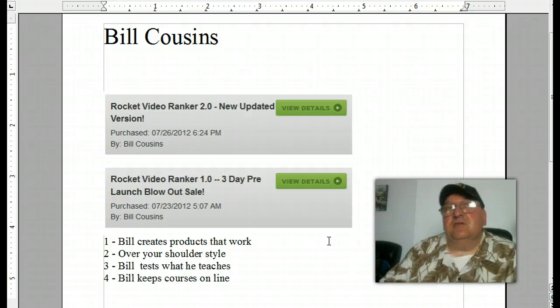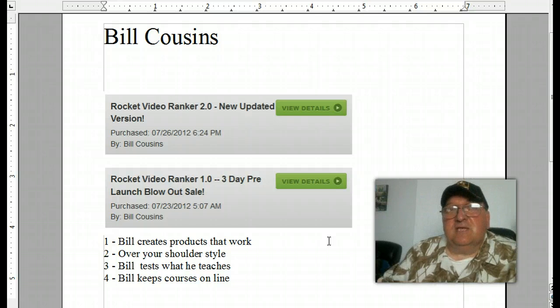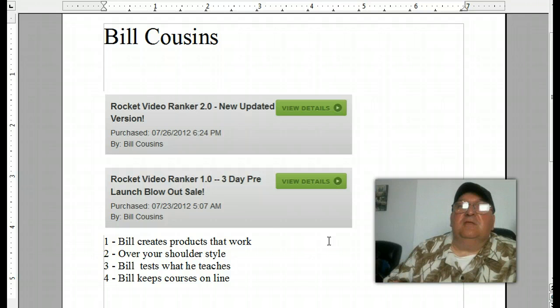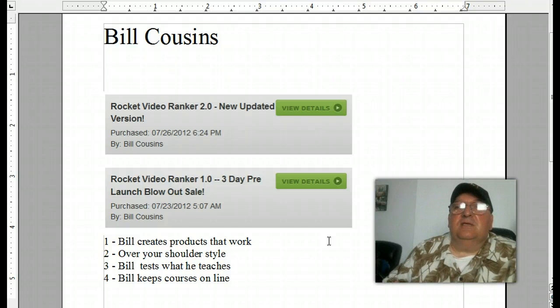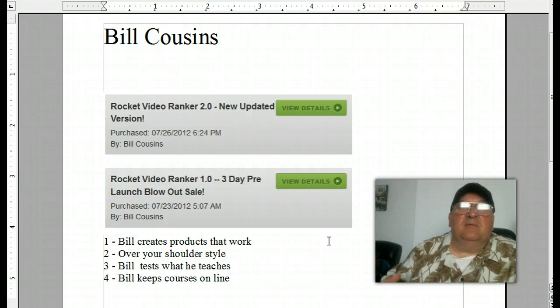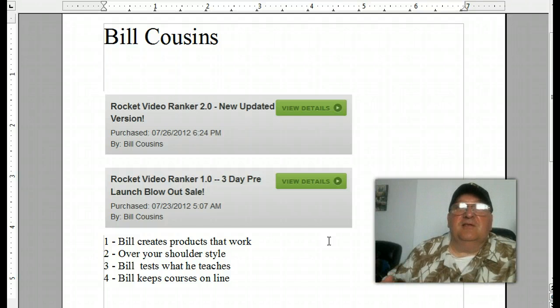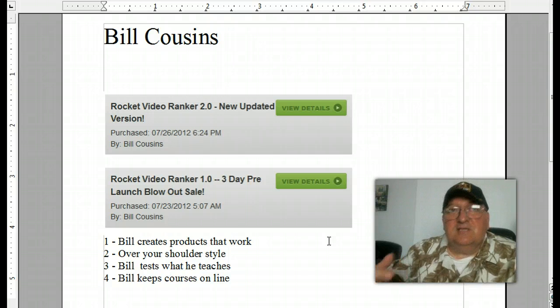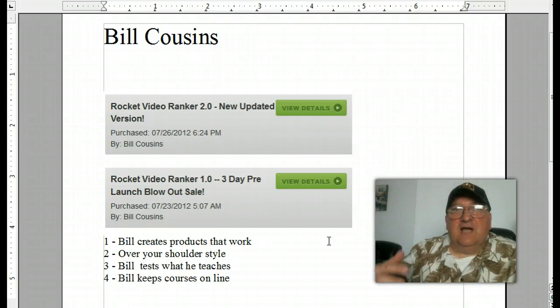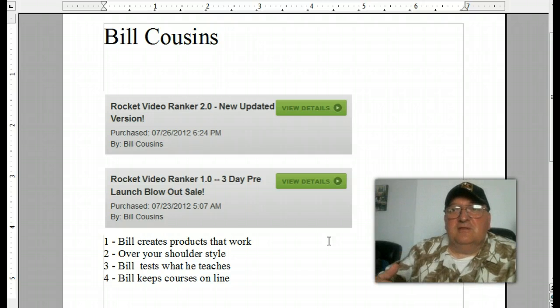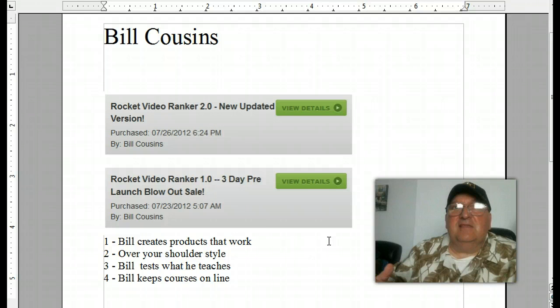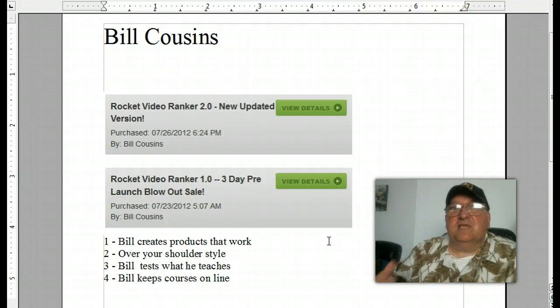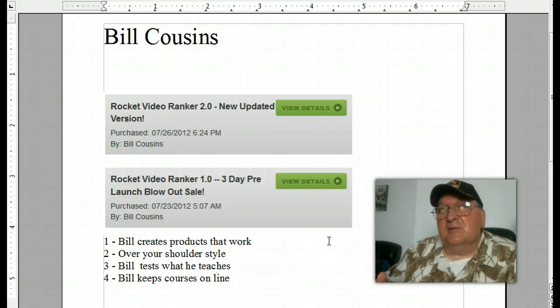And the other thing is you can understand what he's saying. He does an over-your-shoulder style. He's not reading PLR, he's actually, without all the fluff, doing what he's teaching you and showing you how to do it. And you can understand the concept and what he's saying. So that's really important.